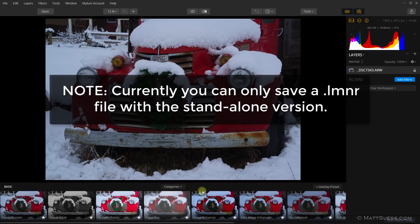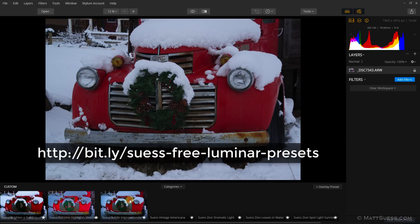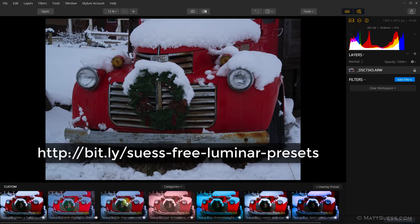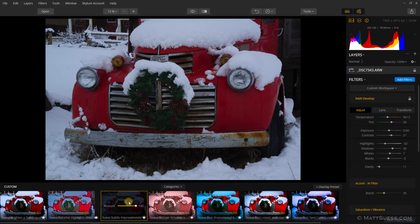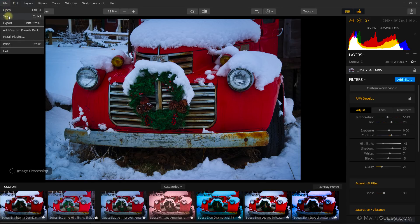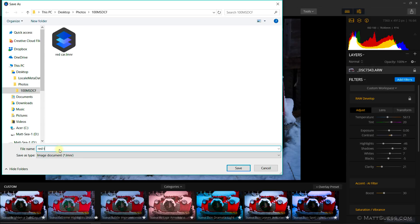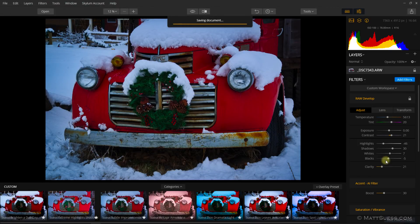So what exactly is a .lmnr file? Let's take a look. I'm going to grab a preset — I'll go into my custom presets, and I have some free presets available from my website that you can download. I'll click on this preset, and maybe make a couple of adjustments — give it a little bit more clarity and knock down the highlights just a little bit. So I've made some adjustments here. If I go up under File and then click on Save, this is now going to allow me to save this as a .lmnr file. I'll call this "red truck," and you can see that it has that extension. If I click Save, this is going to save this file with all of the adjustments that I did.